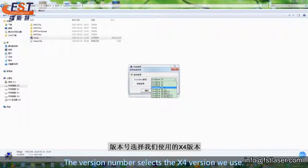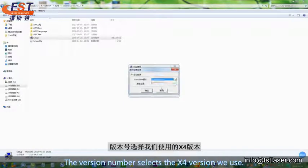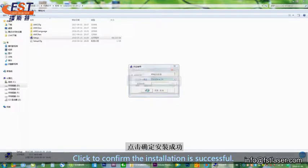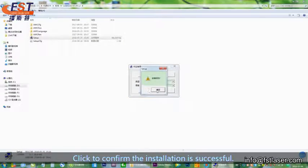The version number selects the X4 version we use. Click to confirm, the installation is successful.